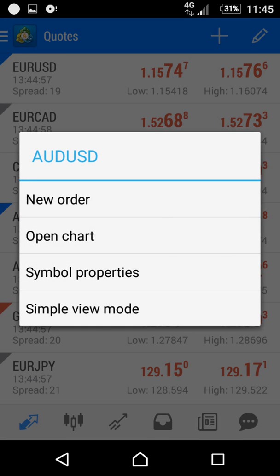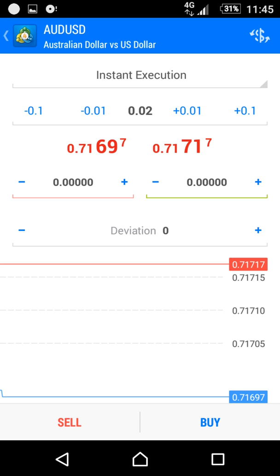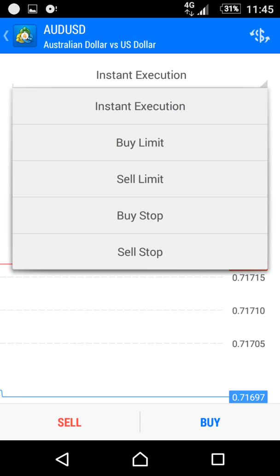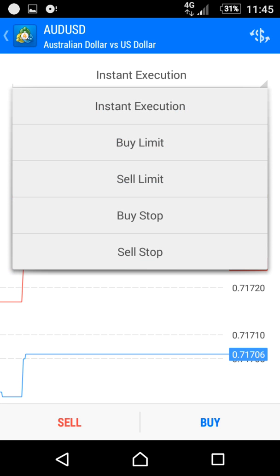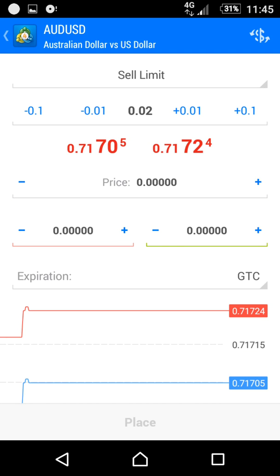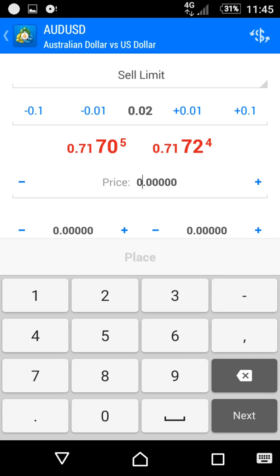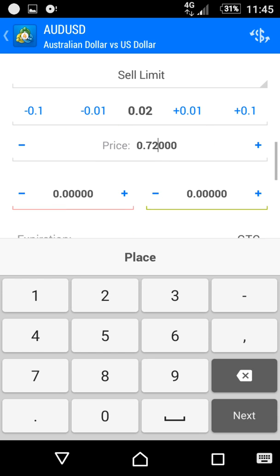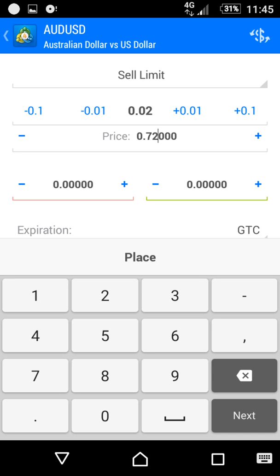I click 'New Order', then from 'Instant Execution' I select a different option and choose 'Sell Limit'. I will define the price — I'll set it to 0.7720 — and then above the green line I'll define my take profit, setting it to 0.7100.